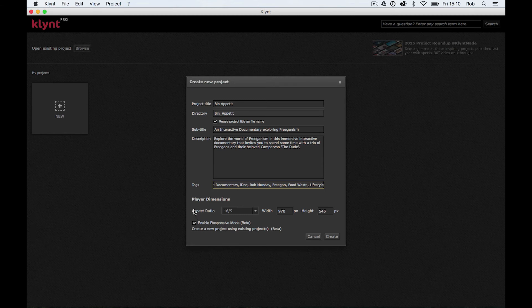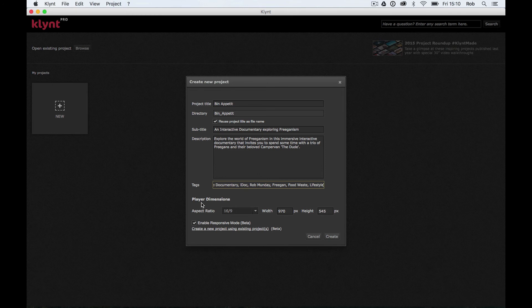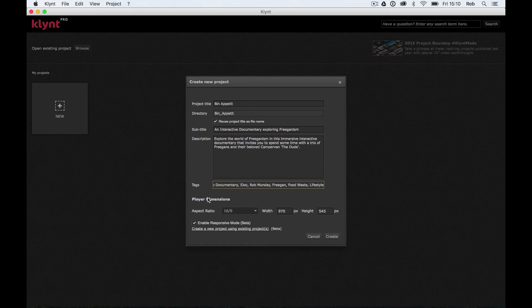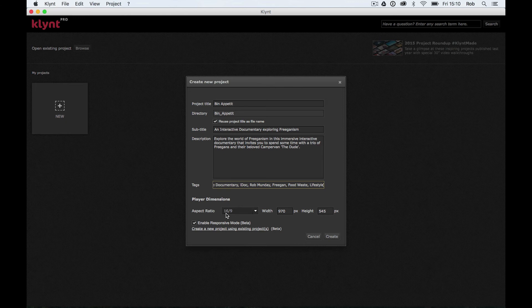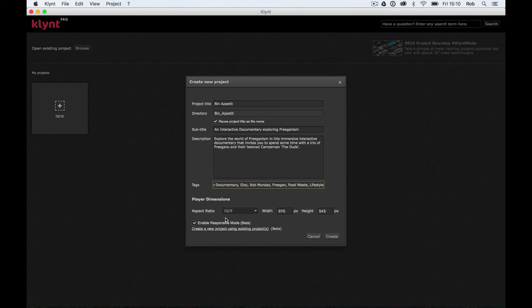Okay, so let's look at player dimensions first. The player is basically when you open up your Klynt project, how does the browser window look? We've got our player dimensions here, aspect ratio of 16:9. If you've not come across the aspect ratio of 16 by 9 before, this is a standard video aspect ratio. It's kind of high def video.